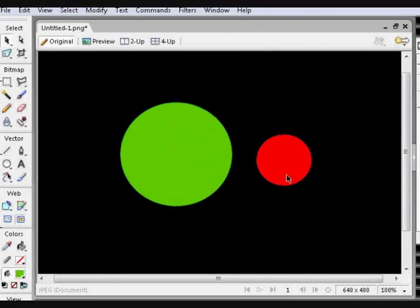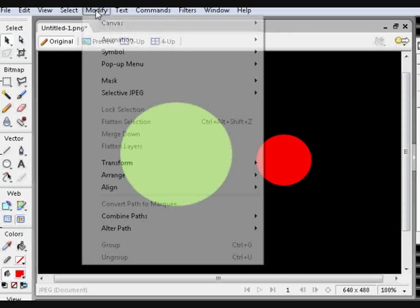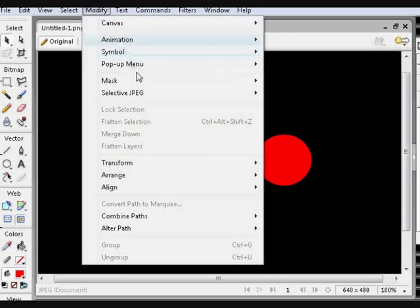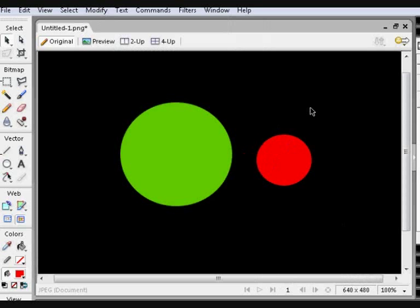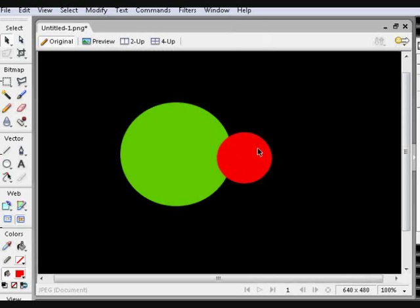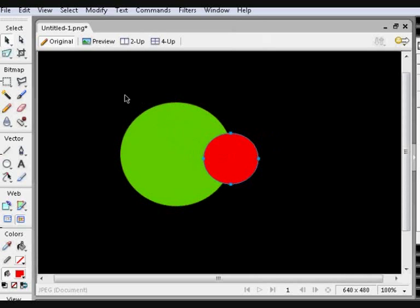The next thing I'm going to show you are the four ways of combining paths to make your vector look better. You do this by going into the Modify menu and clicking Combine Paths, but you have to have two paths selected for it to work.